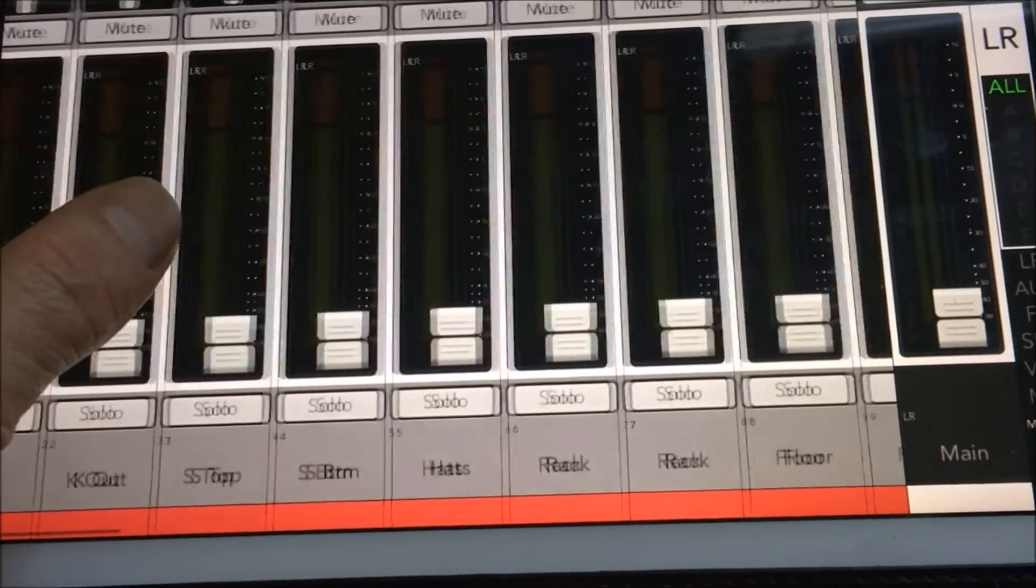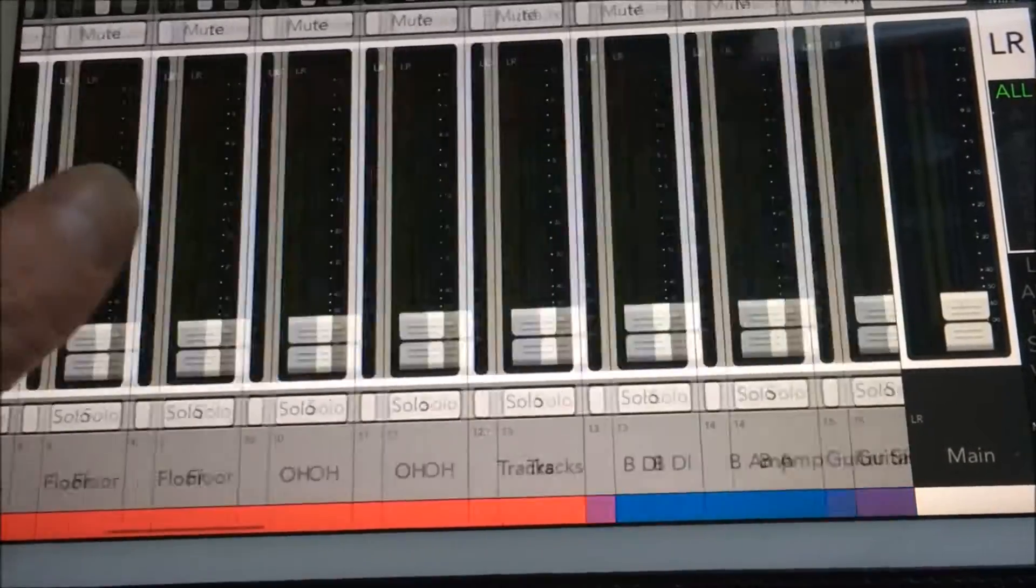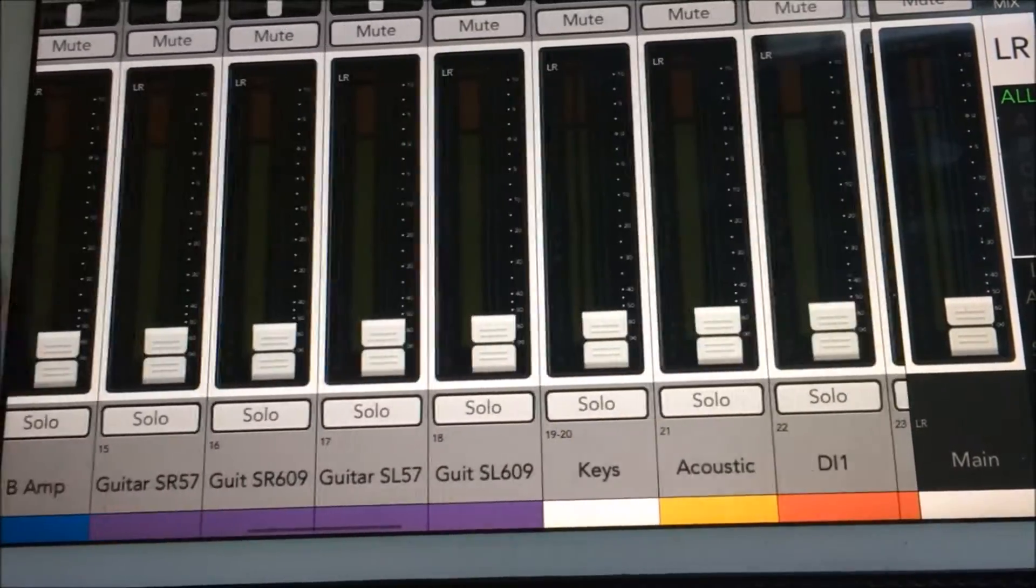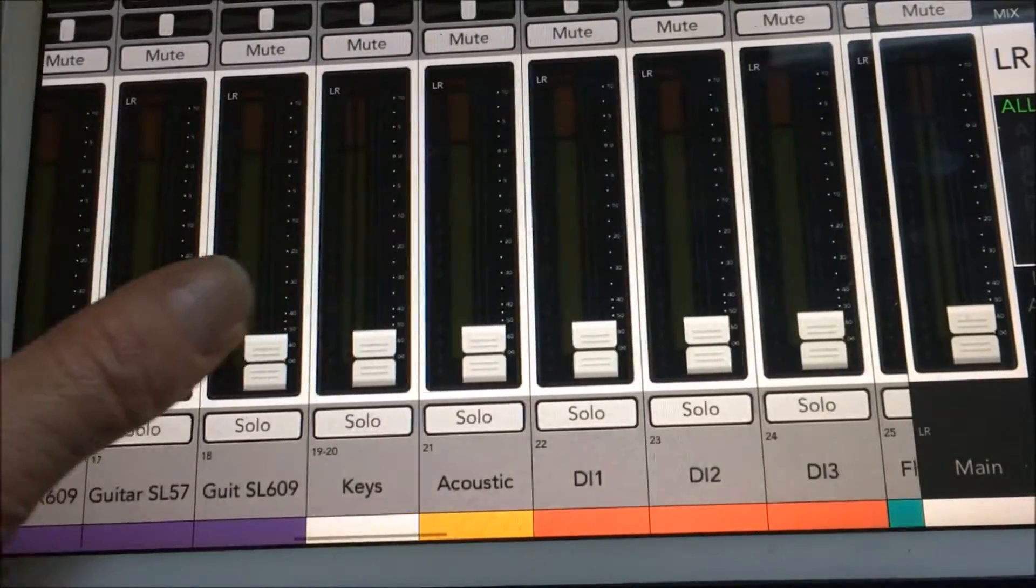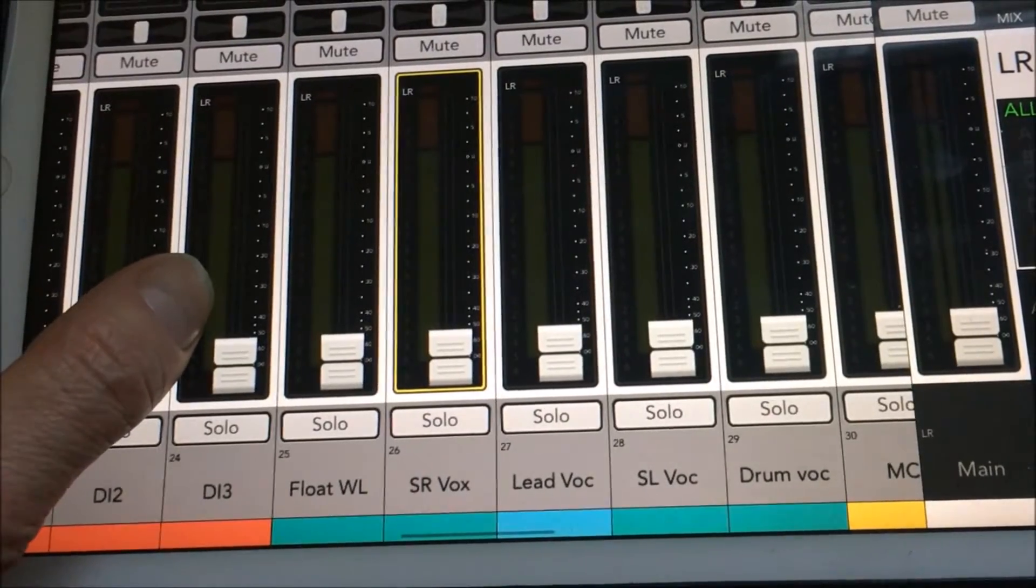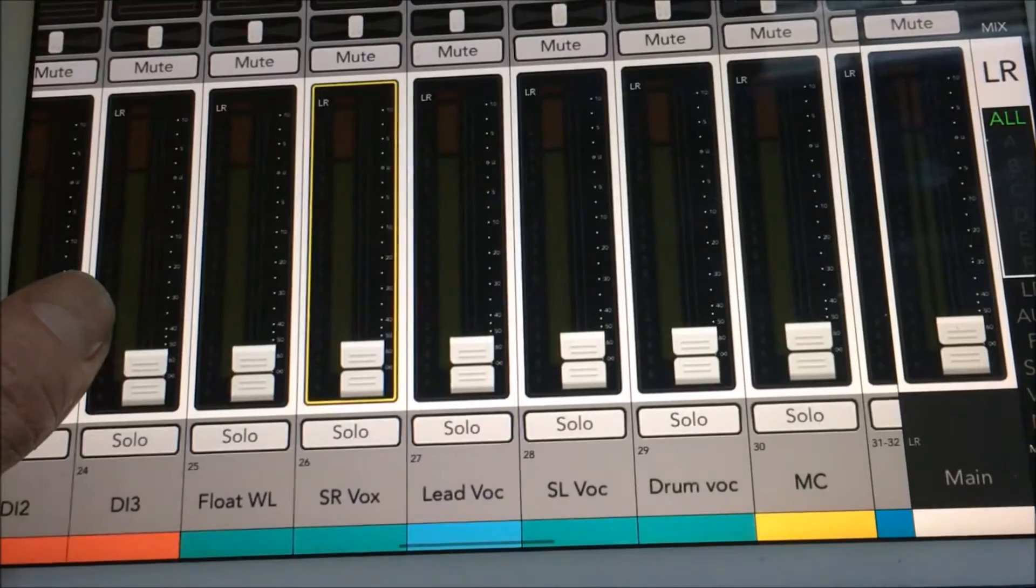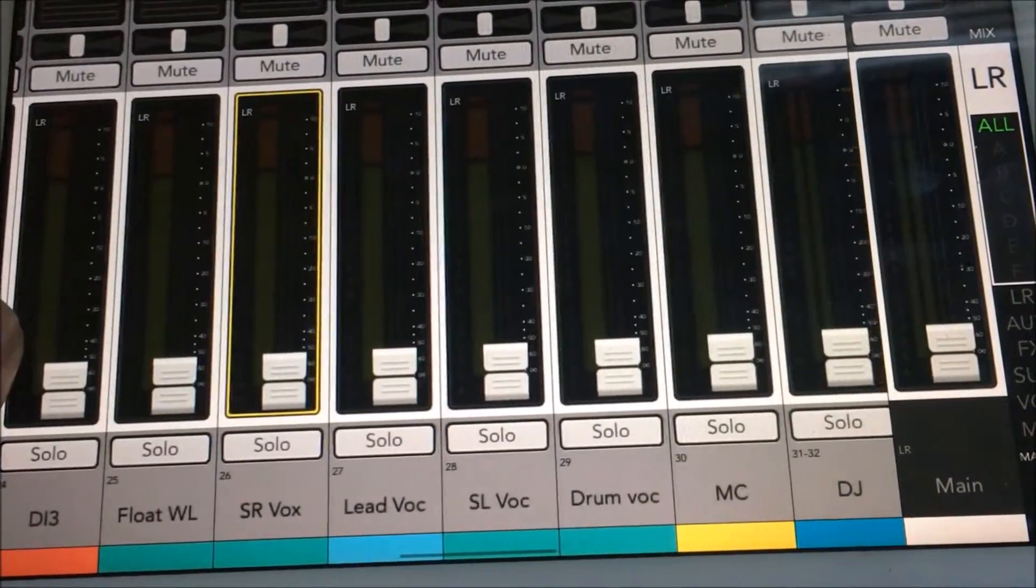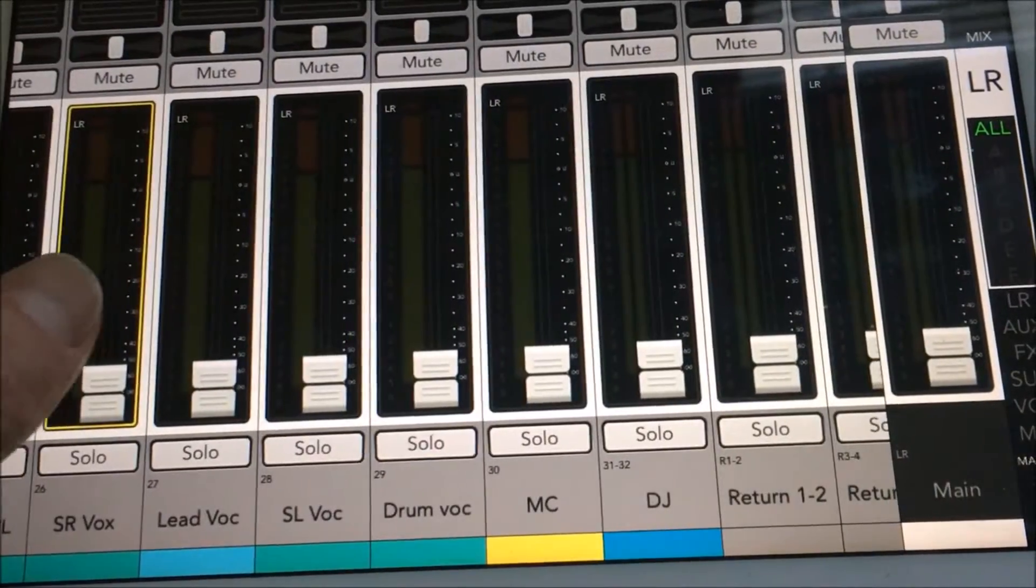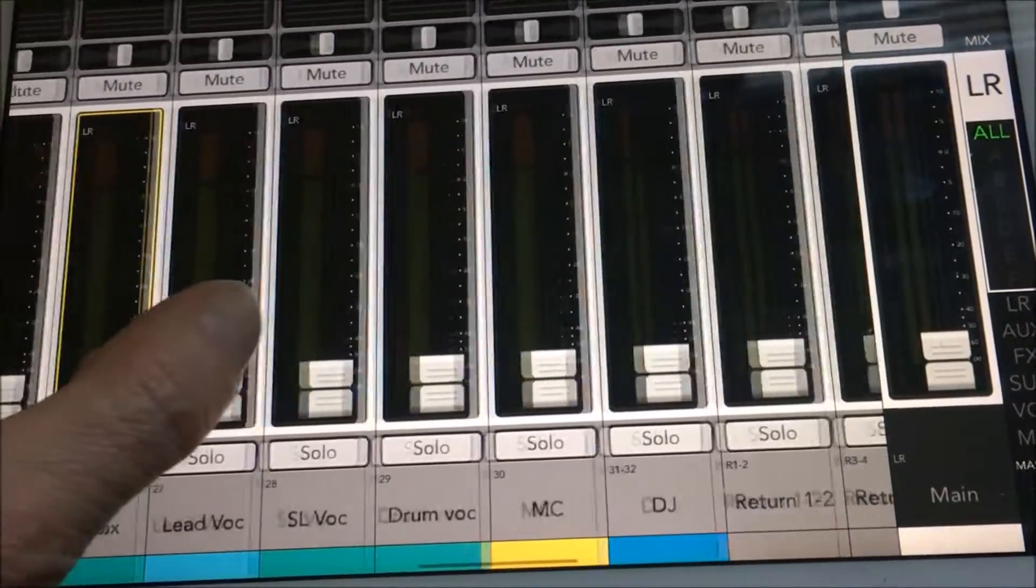We have a typical festival setup with drums, bass, guitar channels, dedicated keys, dedicated acoustic, three DRs across the front, a floating mic which is a wireless, which is useful if the MC brings up the promoter or a radio DJ to interview, a stage right vocal, a lead vocal, a stage left vocal and a drum vocal, an MC wireless and two DJ channels.